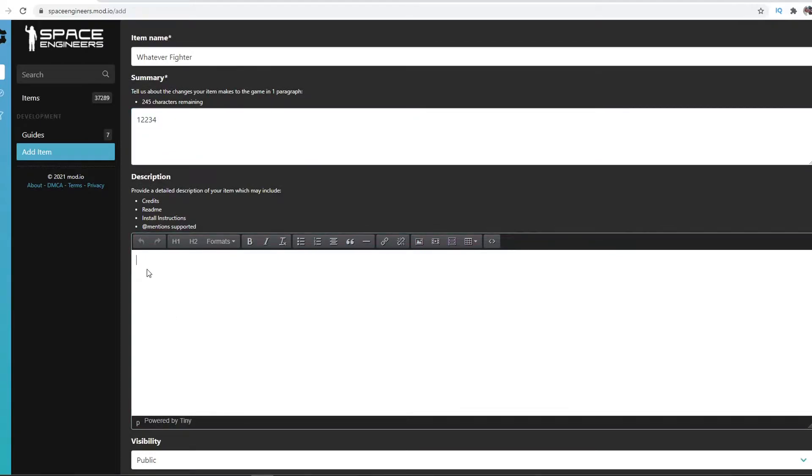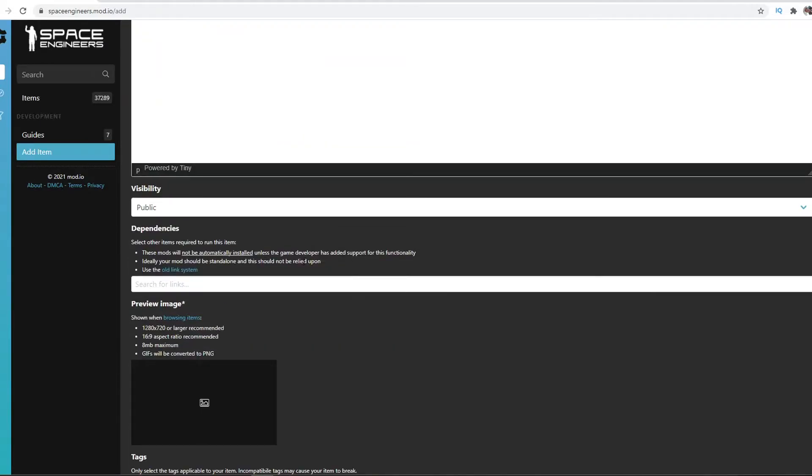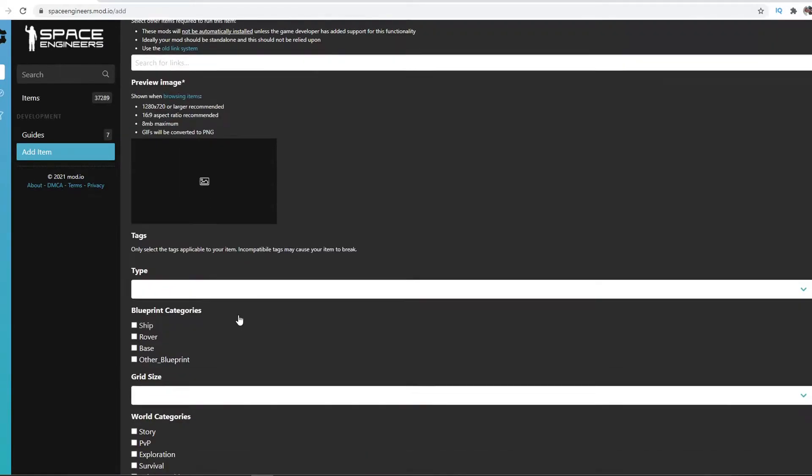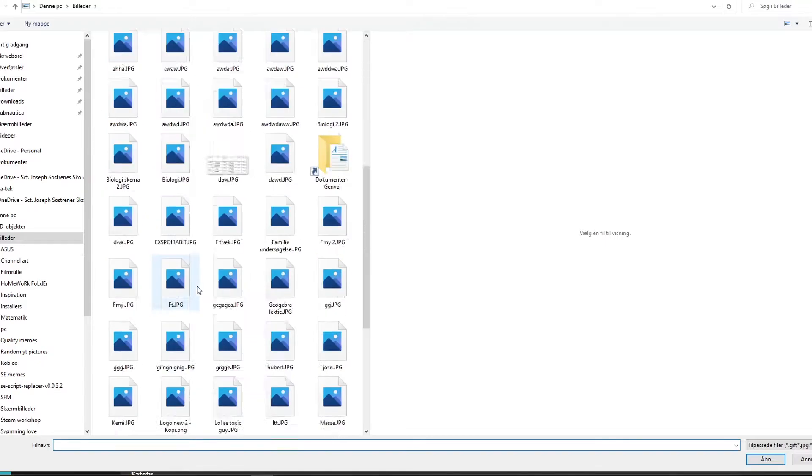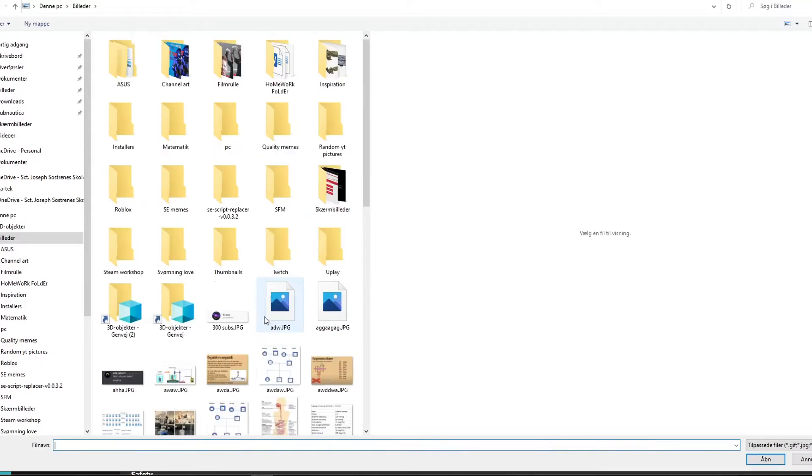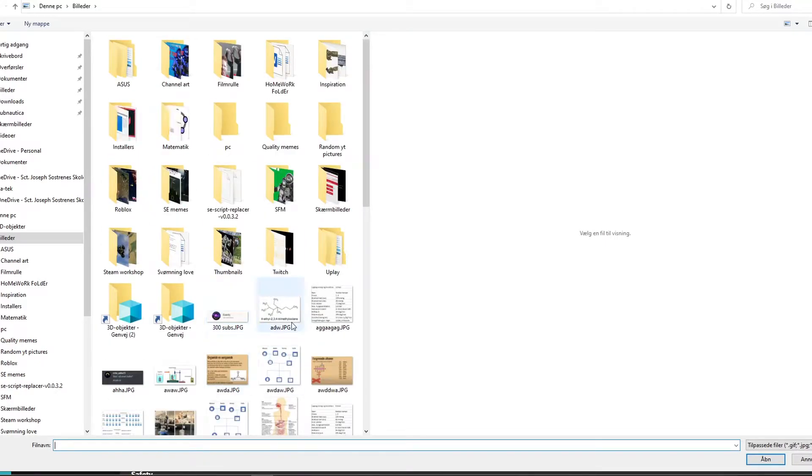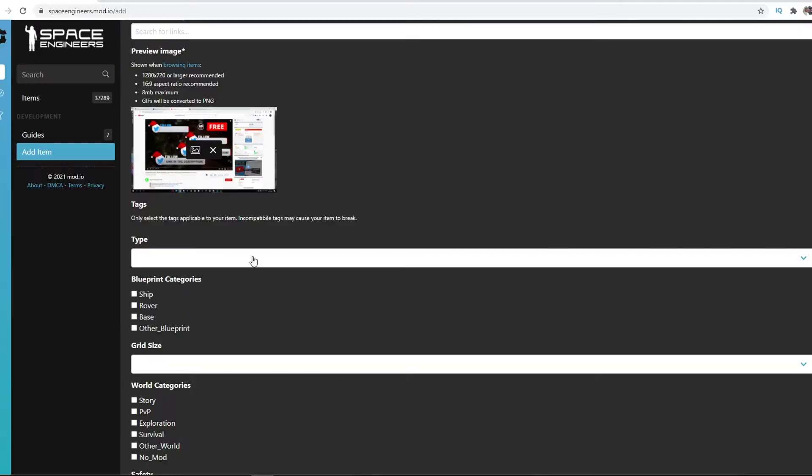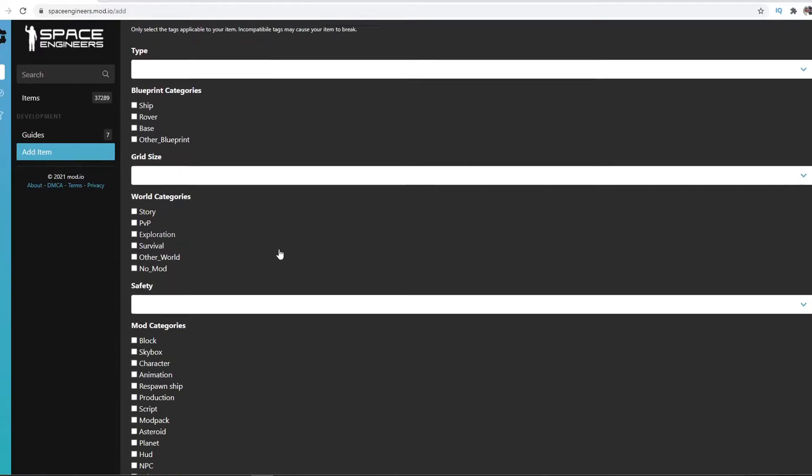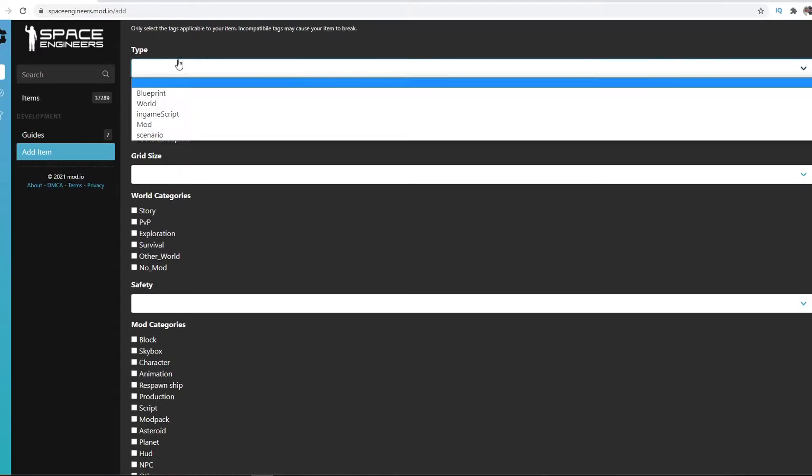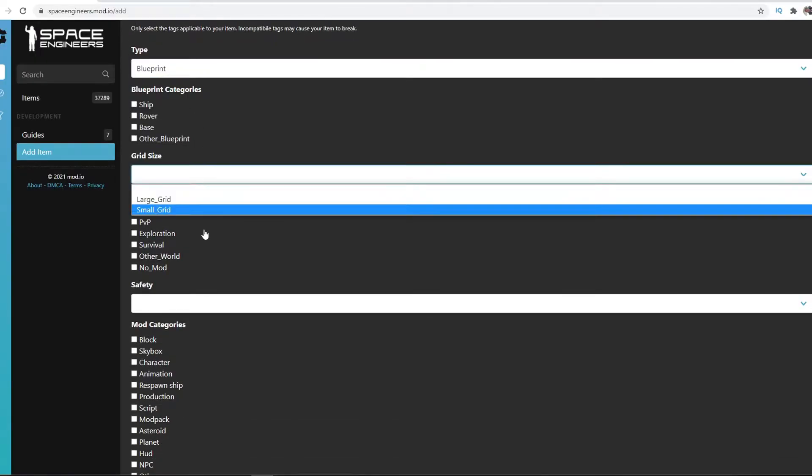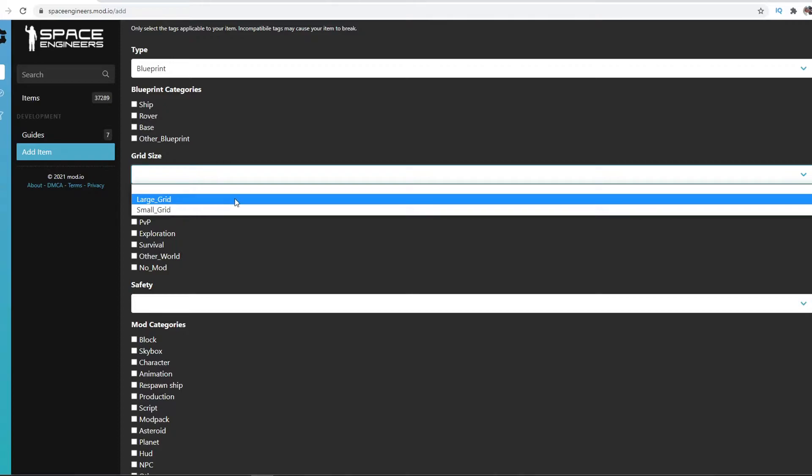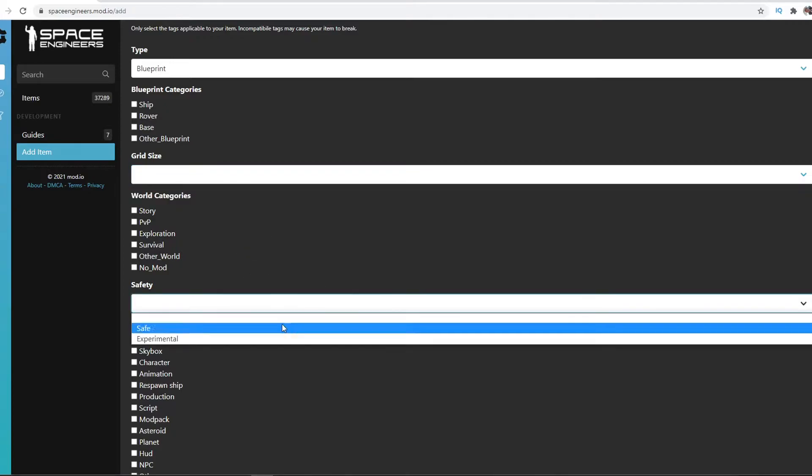Then you have a preview image that you want to upload. Let's just take something really random. I don't know, let's just take this thing. It's Blueprint, Large Grid, Small Grid.